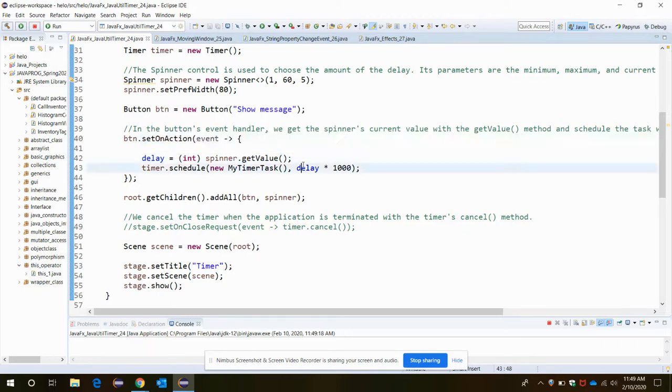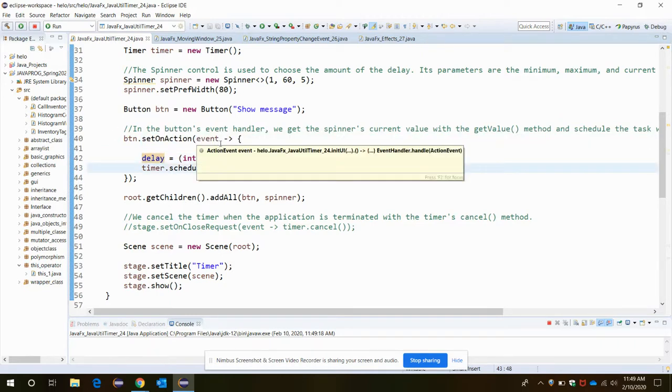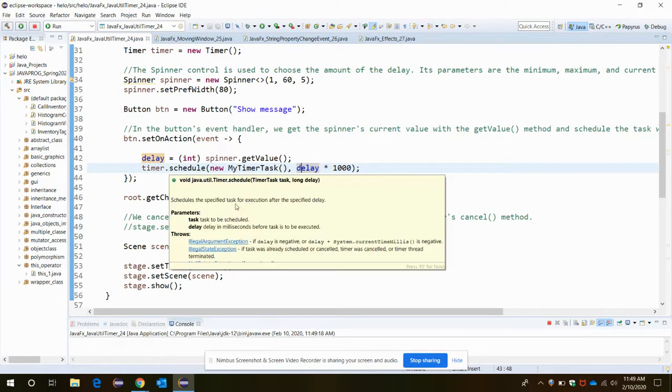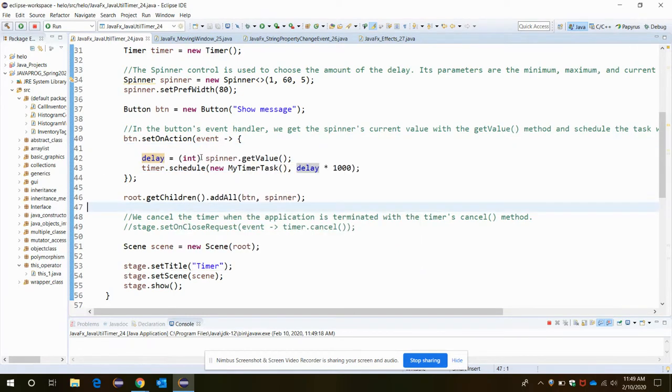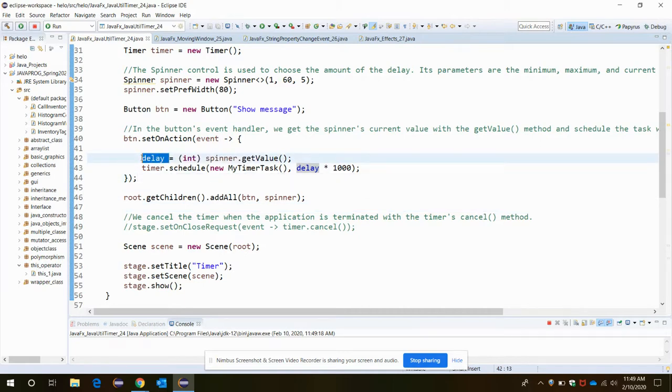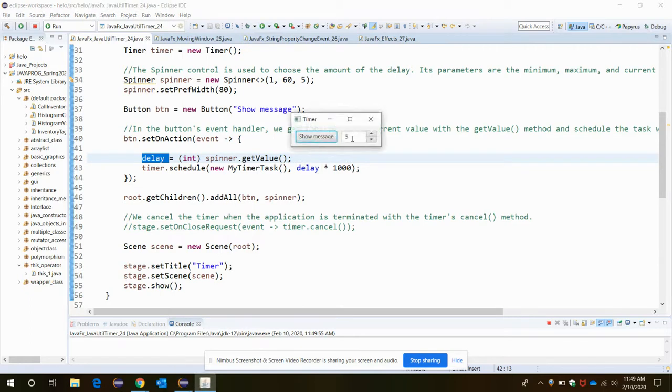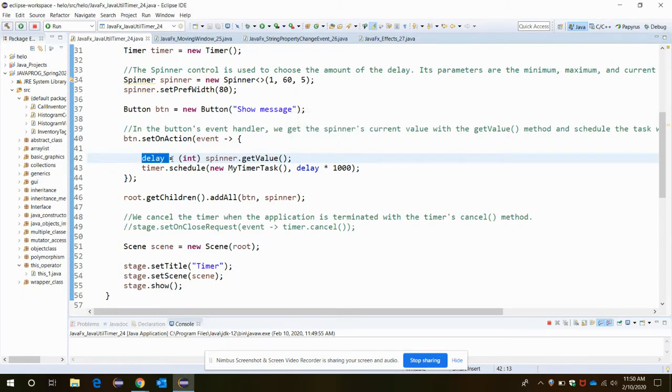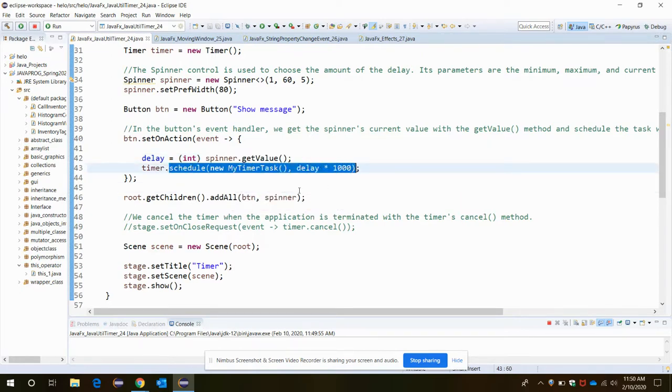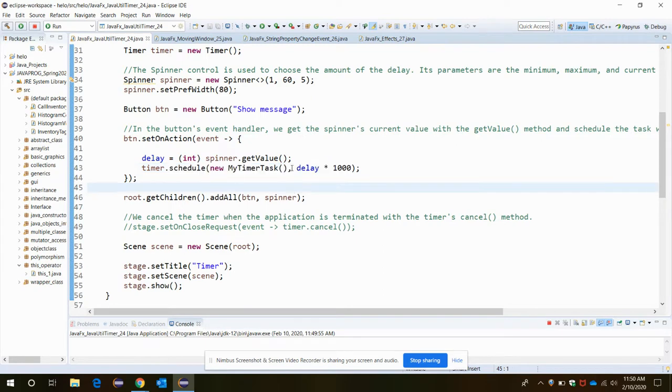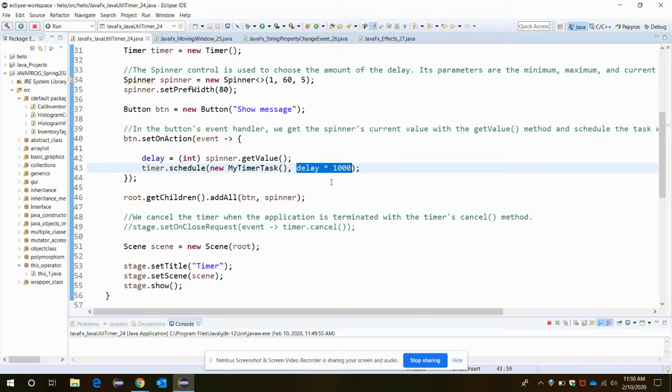We get the spinner's current value with the getValue method through this statement. The spinner's getValue method returns an integer type, that value is assigned to the delay. Let's say the current value is five. It should display the dialog box after five seconds has elapsed. To take this five as input, the delay variable is set to five which takes the value from the spinner with the getValue method. Now the timer.schedule method displays the new dialog box after delay × 1000. After five seconds we want to display the message, so that's why this is the formula for it. The new TimerTask invokes